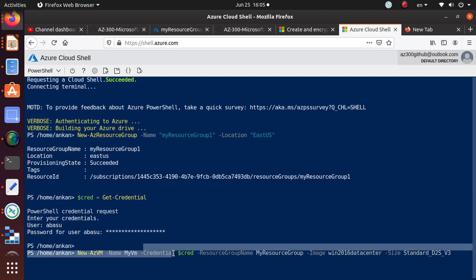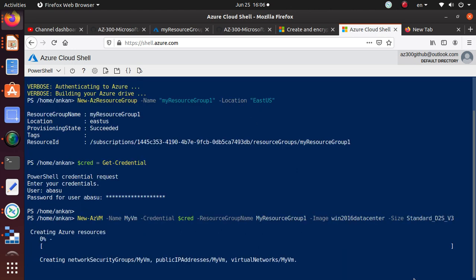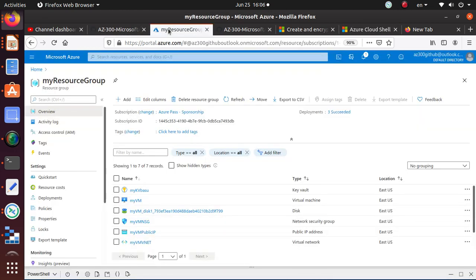Here is the credential you're passing, so it's going to use the username and password to create this virtual machine. I just want to change the resource group to 'resource-group-one', and it's going to use this image and that size. That all looks good, so I'll hit Enter and it should be creating and deploying the virtual machine.